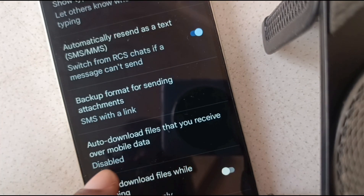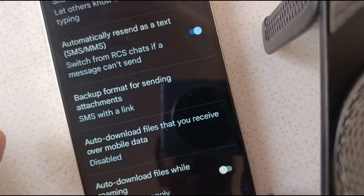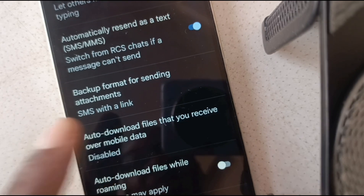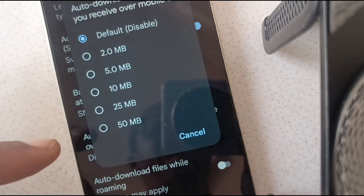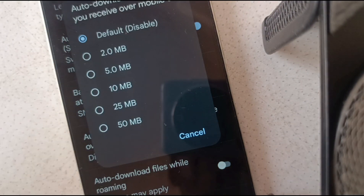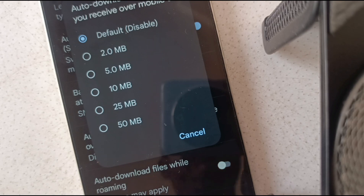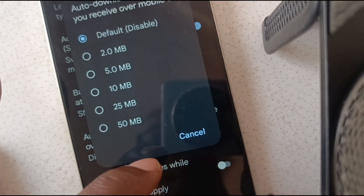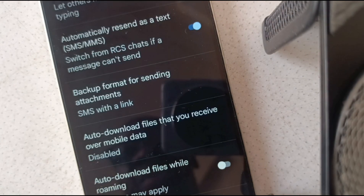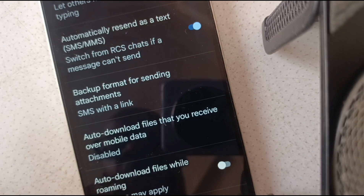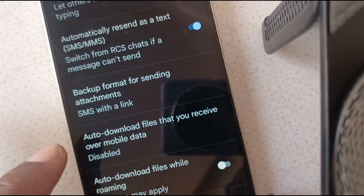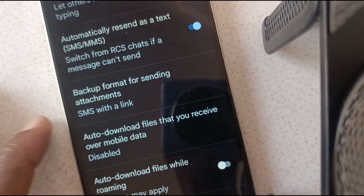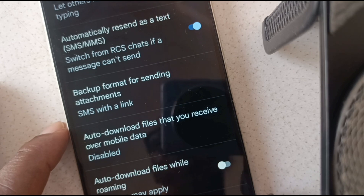There are other settings here. Auto download files that you receive over mobile data — I prefer to auto download over Wi-Fi. But if you choose mobile data, you can set the file size. Note that lower file sizes means reduced quality, but that's the trade-off if you want to conserve your mobile data. Also, auto download files while roaming — usually roaming costs quite a penny, so I'd like to leave this disabled. Data is not cheap while roaming.